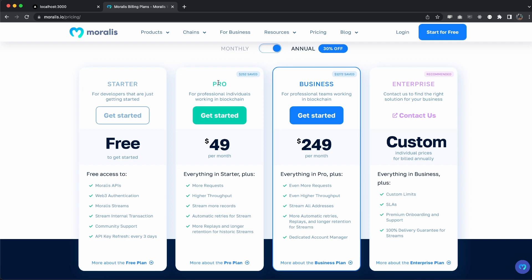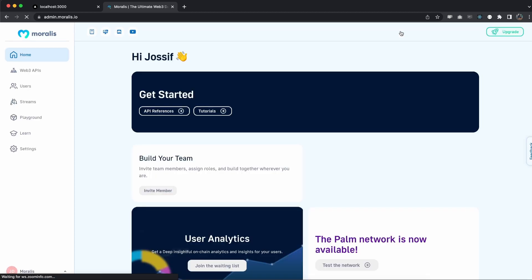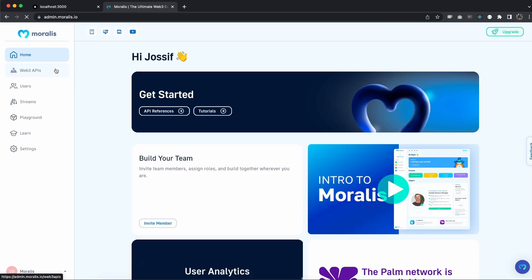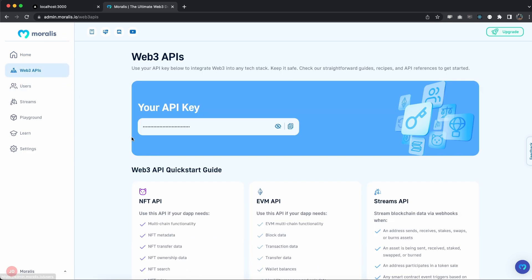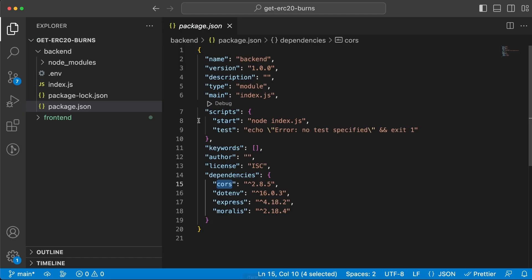I'm using the pro plan, so I'm going to log into that one. Once I'm at my admin dashboard, I can go to web3 APIs and get my API key from here. Copy this, go back to Visual Studio Code and create an ENV variable within the ENV file along with your API key.